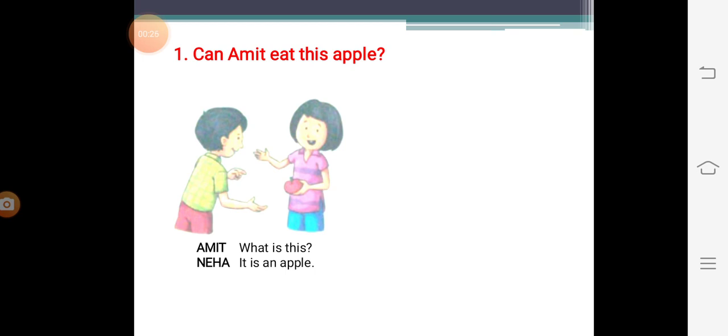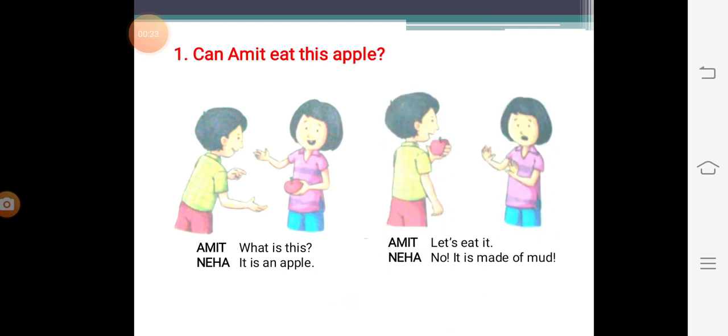So Amit asks Neha, what is this? Neha says, it is an apple. Then Amit takes this apple from Neha's hands and he says, let's eat it. Neha says, no, it is made of mud.